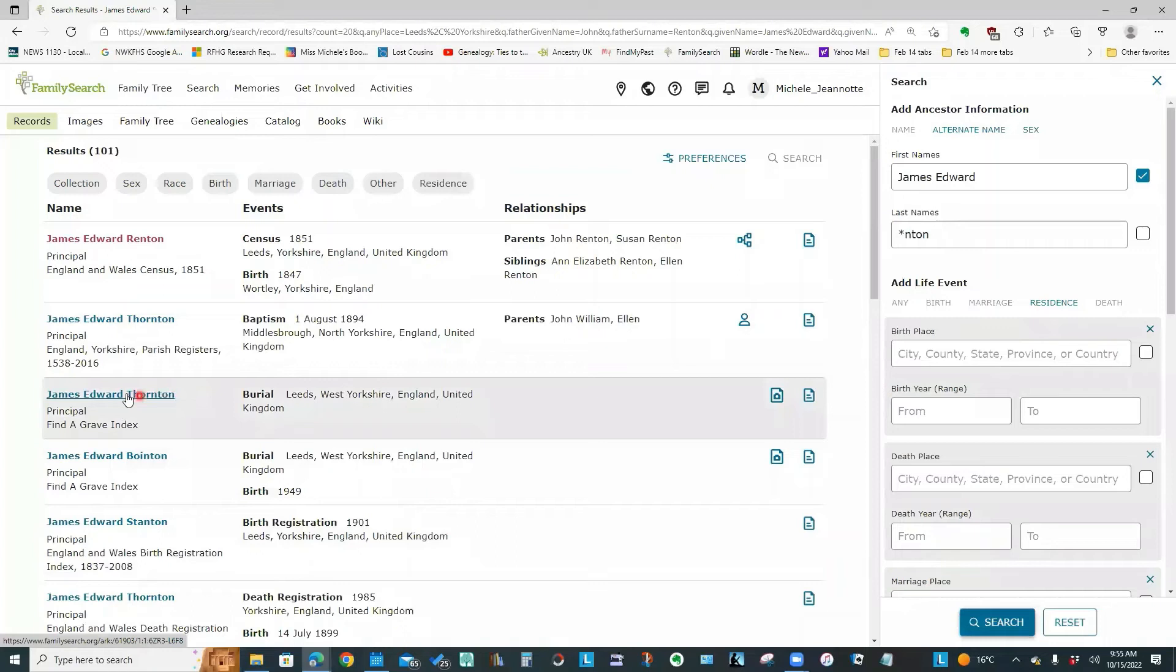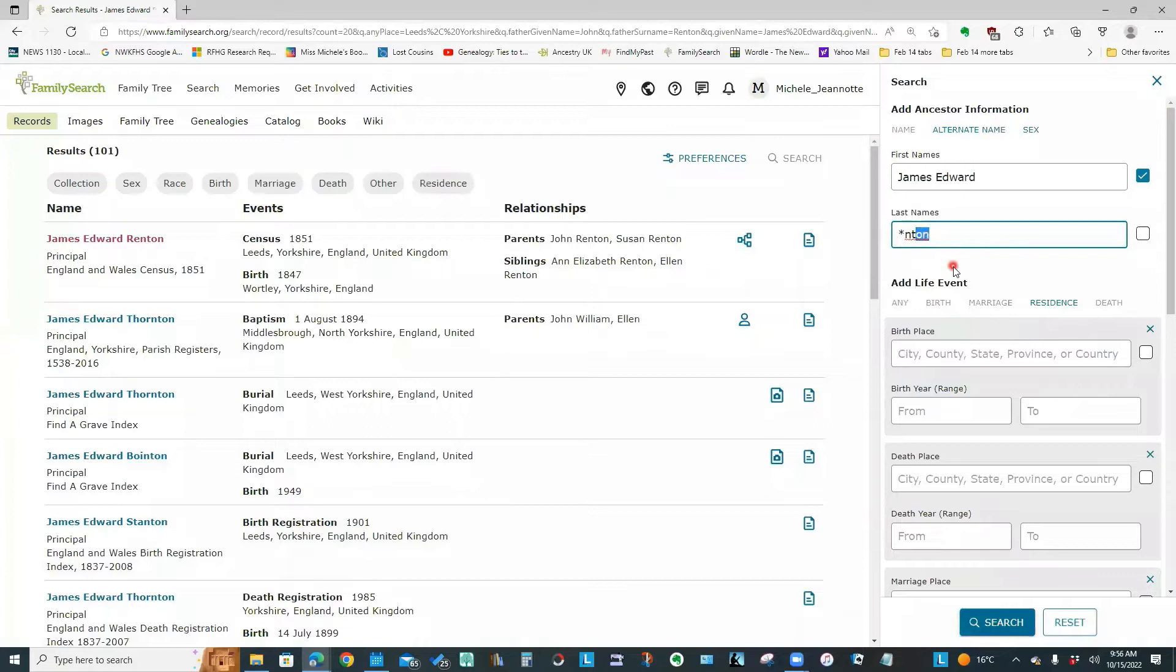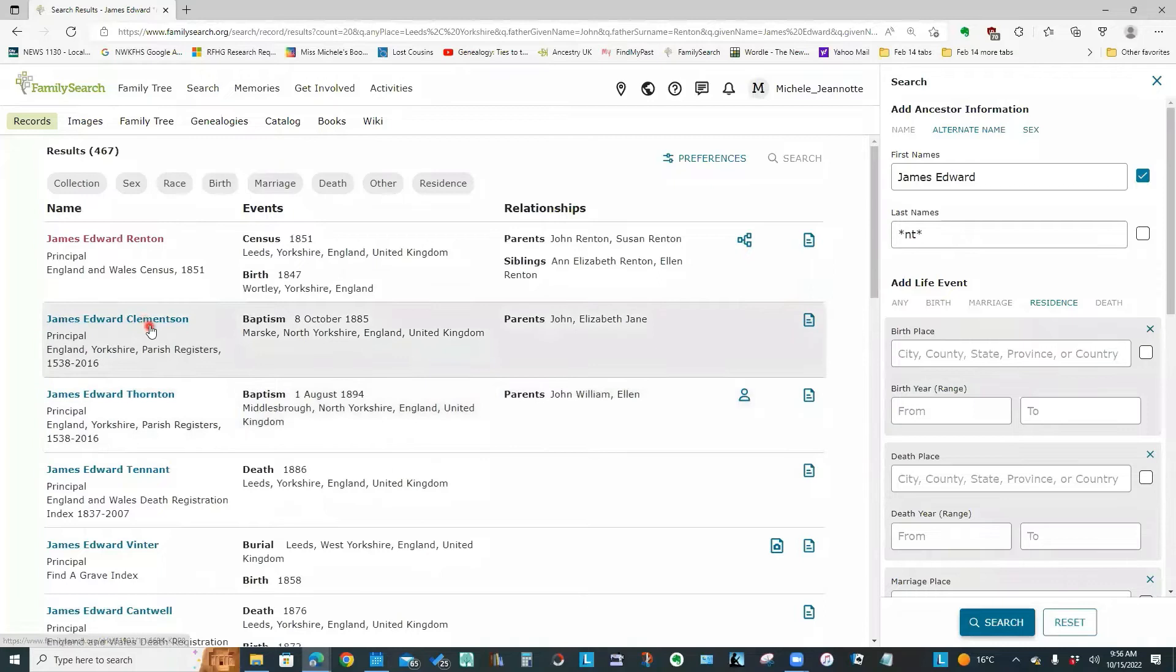And you notice now it's picking up Thornton, Boynton, Stanton. And you can have multiple wildcards. So I could do something like this. In other words, give me every last name that has NT with something else in front and something else behind. And if I search, see, I've got Clementson, Thornton, Tenant.